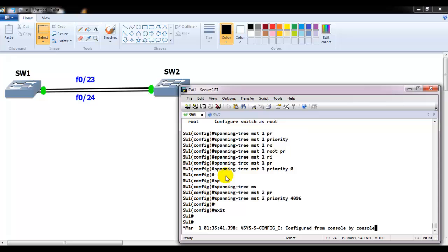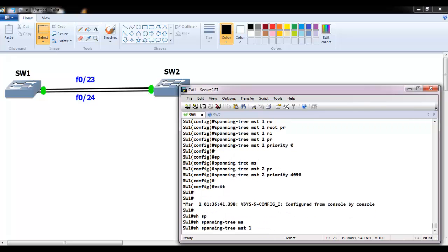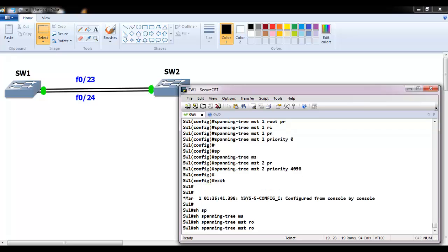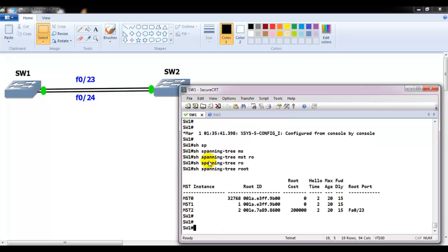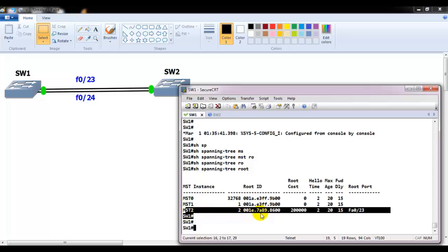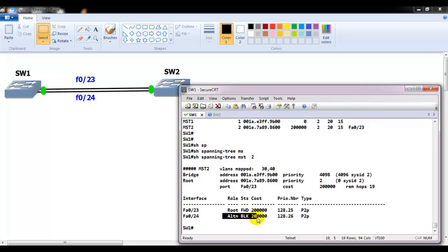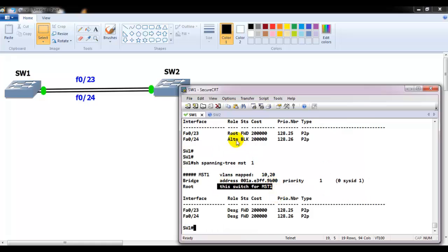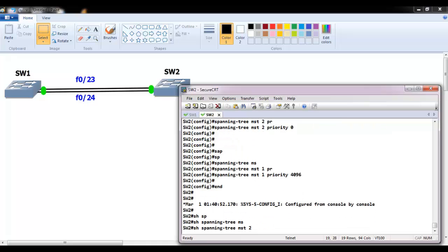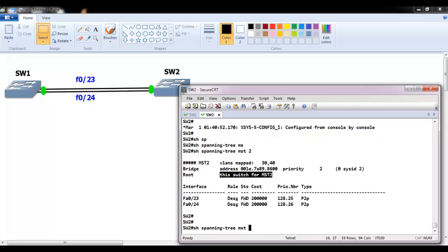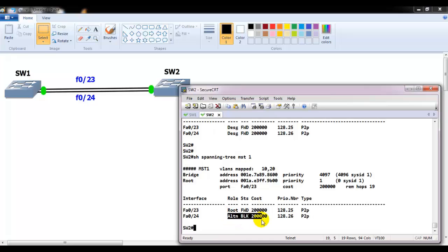Verifying on switch one with 'show spanning-tree root': MST0 uses the default priority 32768, MST1 shows priority 0 with root bridge 001A — that's switch one. For MST2, the root bridge shown is switch two's MAC. Using 'show spanning-tree MST 2' on switch one shows a blocking port, confirming the opposite switch is the root. On switch two, MST2 is root and MST1 is not root, confirming switch one is root for MST1 with alternate blocking ports in place.